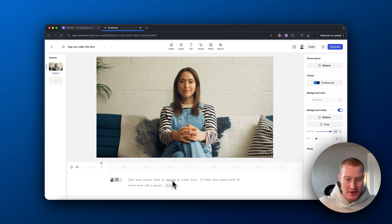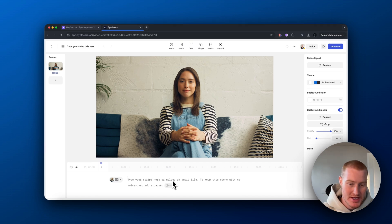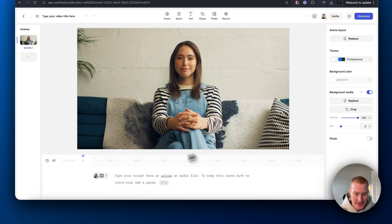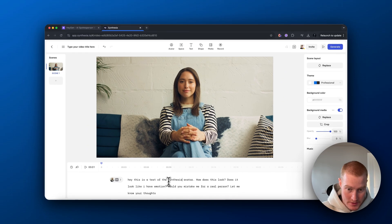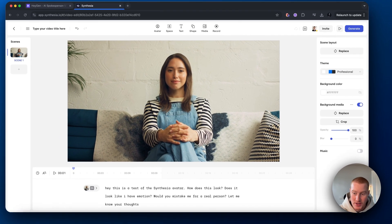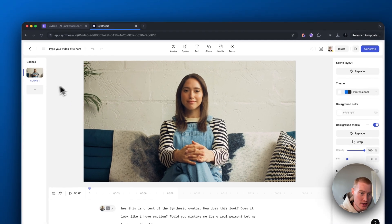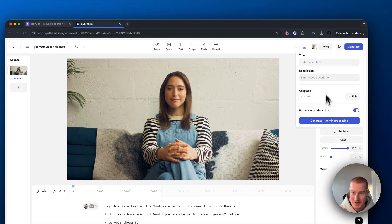Uploading an audio file would make the voice sound a bit better — it'll match your tone of voice or a voiceover from somebody else. For now, let's just type out our script. I think it looks pretty good. We could add music or add multiple scenes, but for this test I just want to see what it sounds like compared to HeyGen.